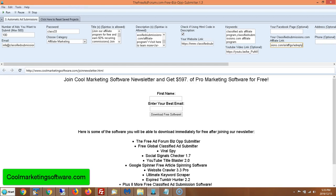Hi, this is Matthew May with GoogleMarketingSoftware.com and today I'm going to show you a quick tutorial on how to use the freeadforum.com free bizop submitter. This is the free version of our software which submits ads to the business opportunity section of freeadforum.com.